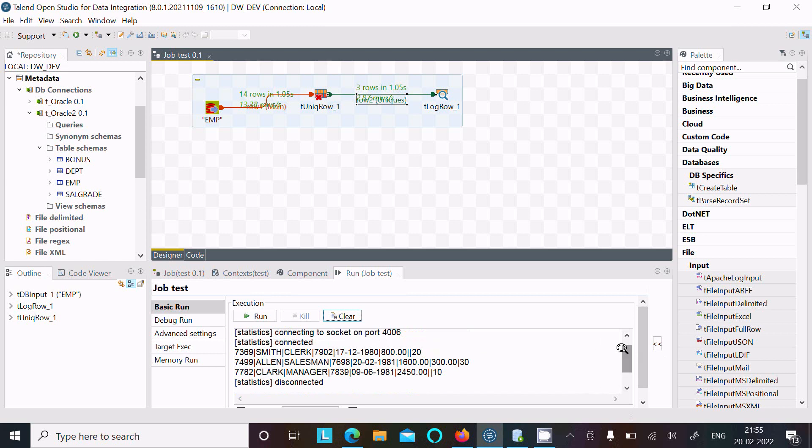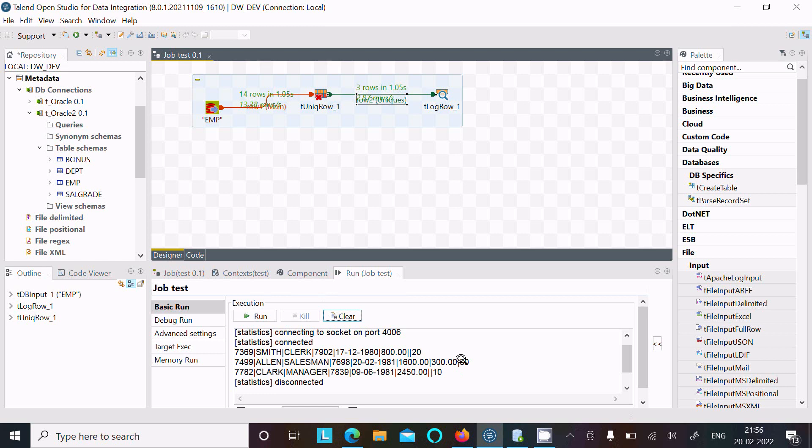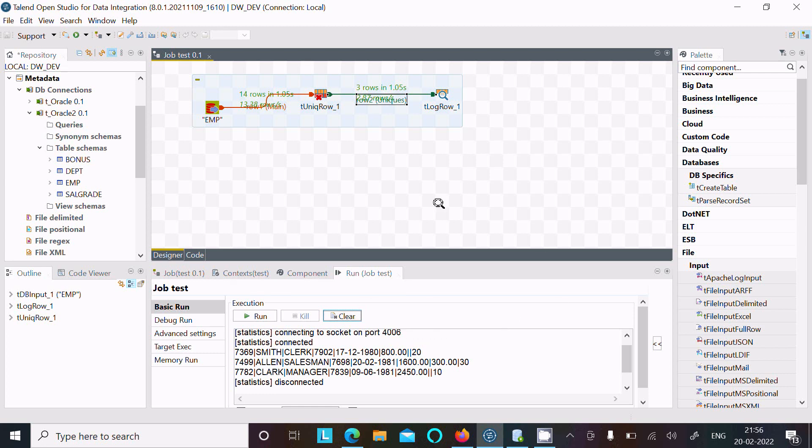Now here you can see 14 rows that come from the emp table. After doing the filter at t_unique, three rows go inside t_log_rows. You can see 20 one time, 30 one time, and 10 one time. This only loads unique values. This is the first way we can load unique values by using t_unique.